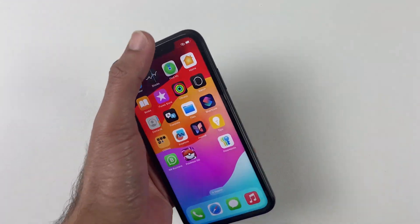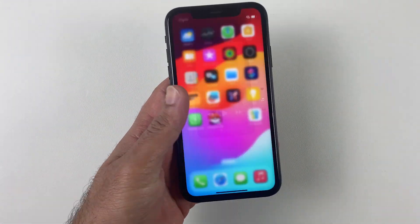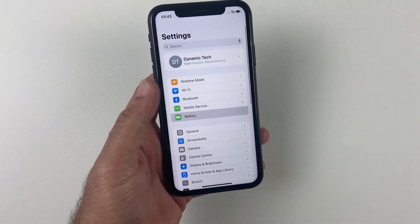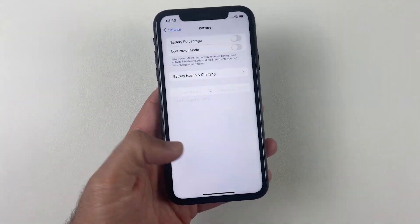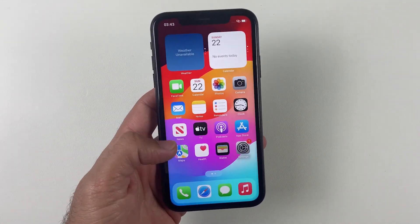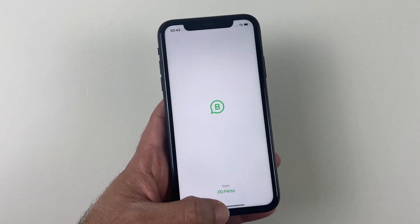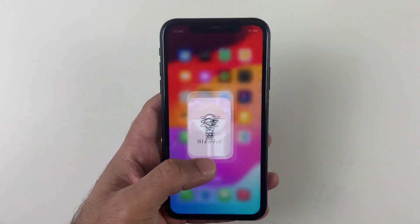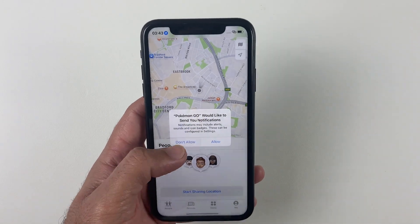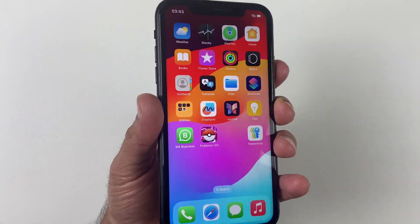Welcome to another tutorial. iOS 18 is here with some new features including new animations and icons. Today we're going to talk about how you can change or spoof your iPhone location on iOS 18 without a computer and jailbreak. If you want to spoof your iPhone location in WhatsApp, Snapchat, or games like Pokémon GO, then you are at the right place.